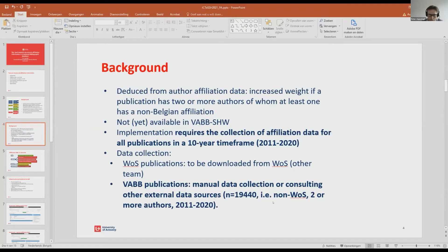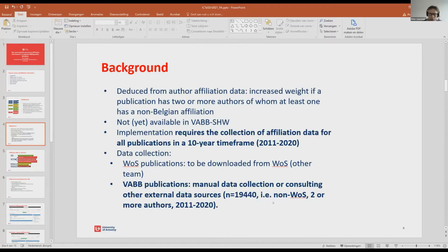What are our data sources? The internationalization parameter is deduced from author affiliation data. A publication gets an increased weight if it has two or more authors, of whom at least one has a non-Belgian affiliation. However, this data is not yet available in our database. In order to implement the internationalization parameter, it requires the collection of affiliation data for all publications over a 10-year time frame.